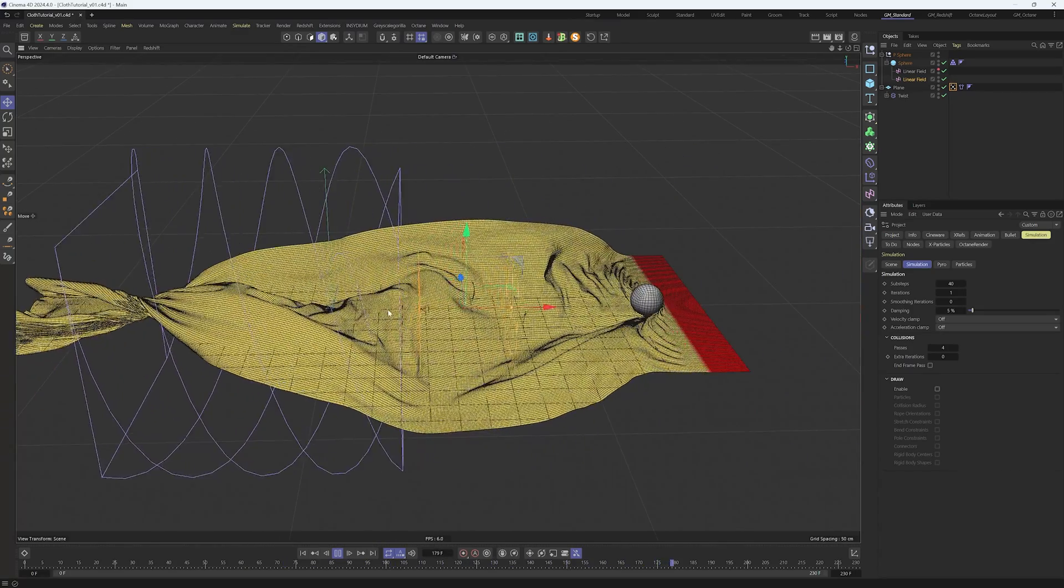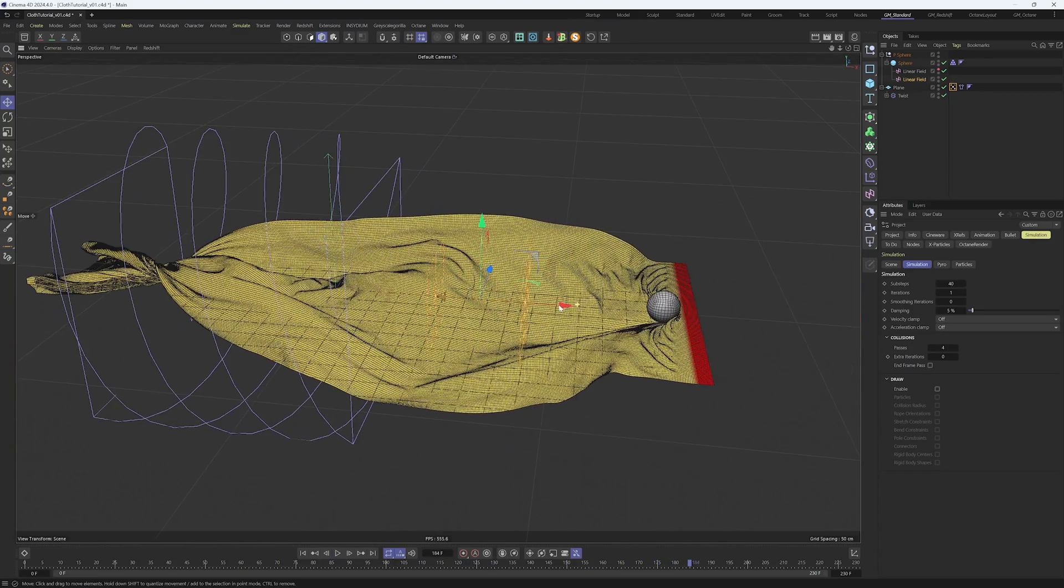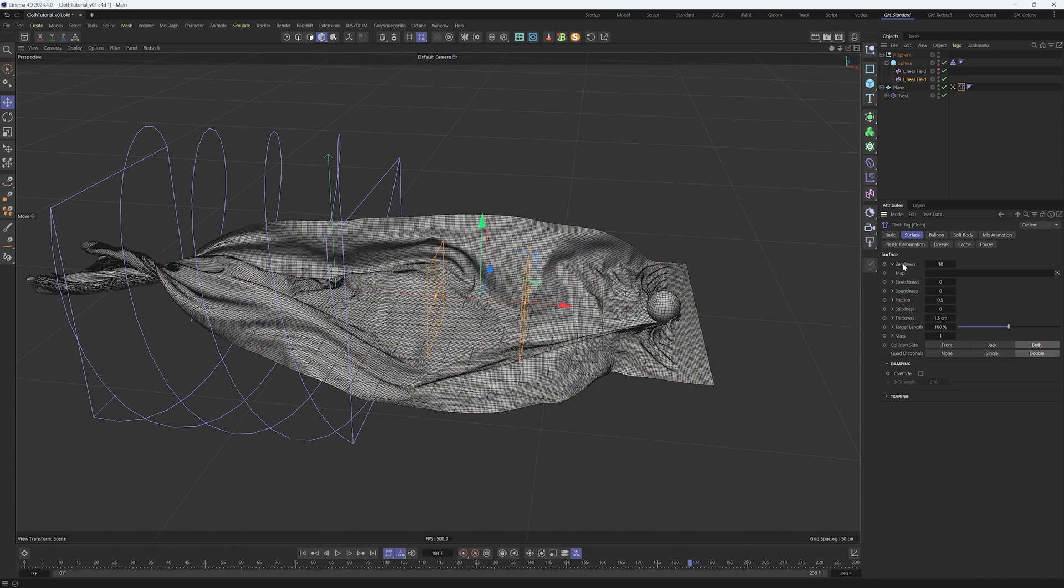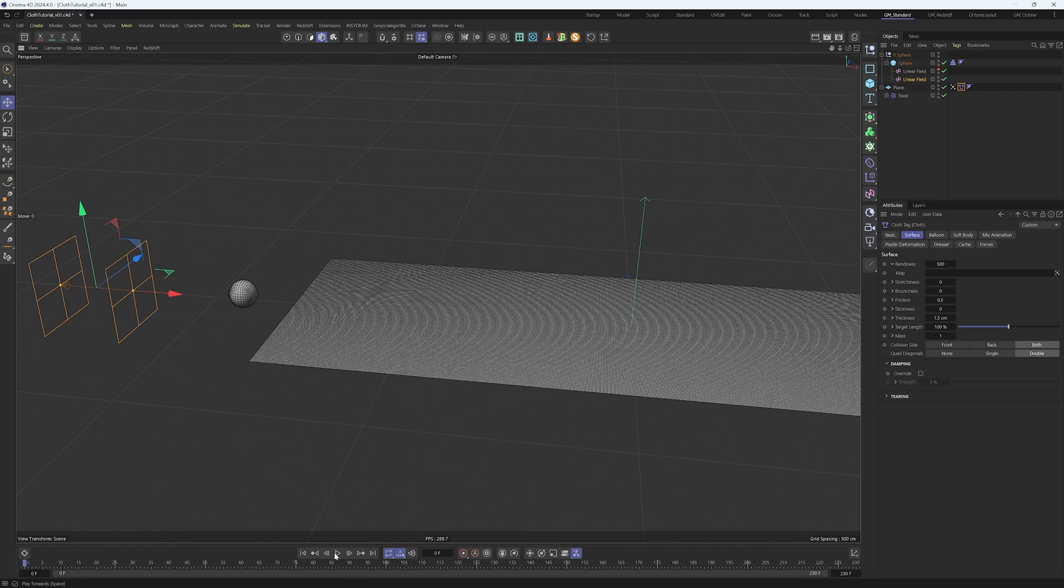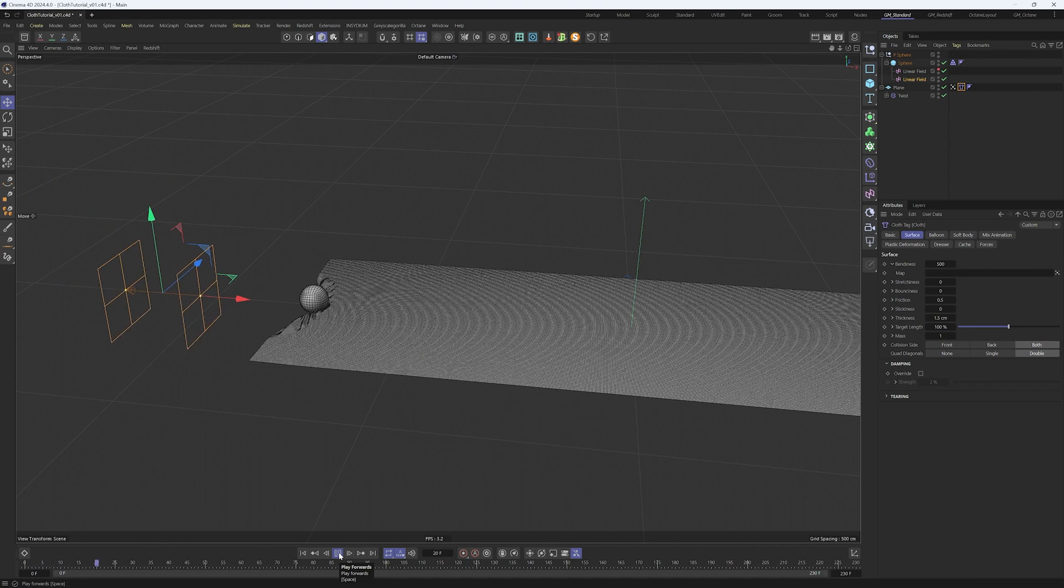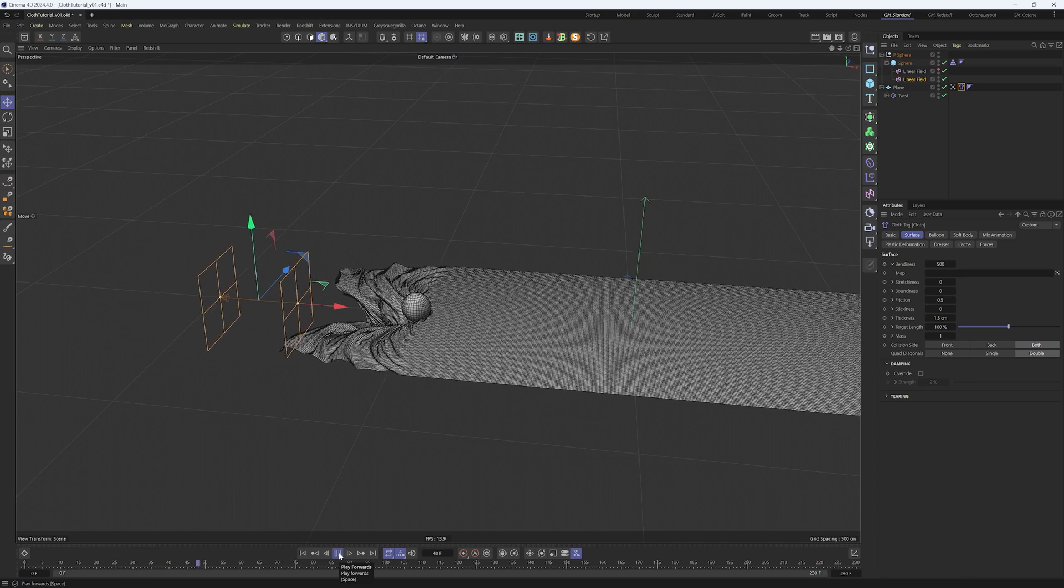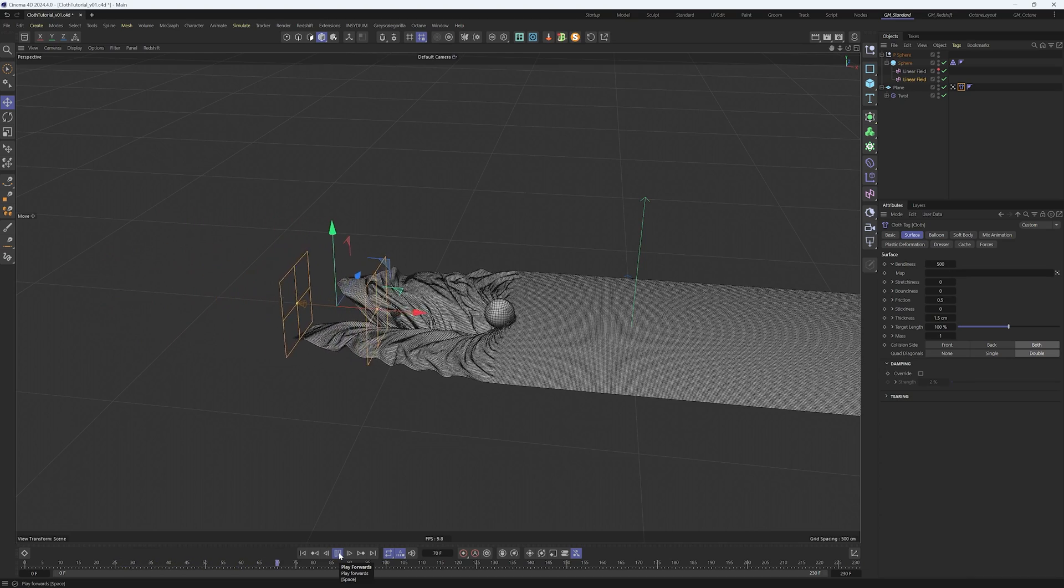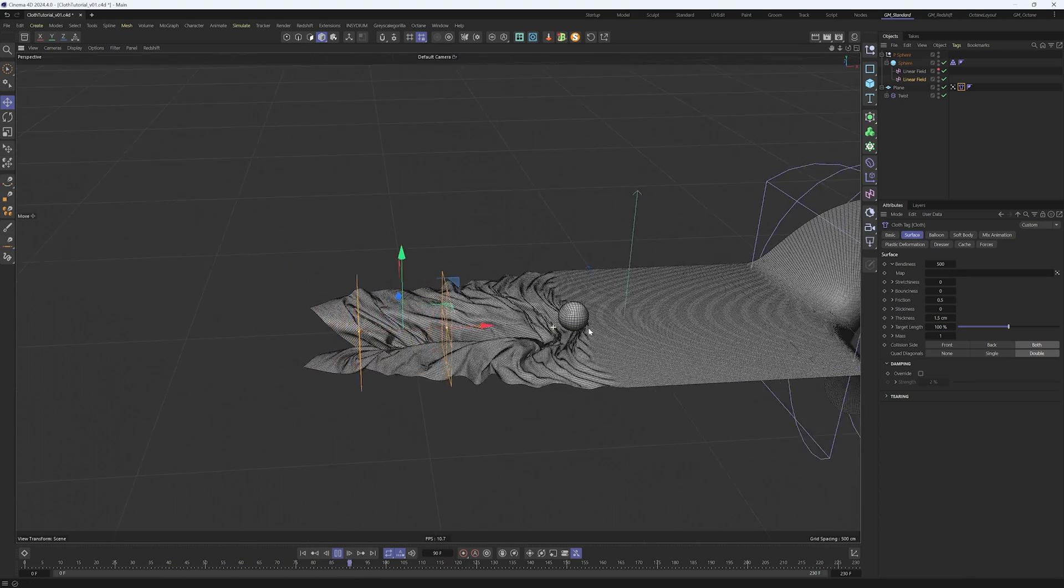We can increase the detail in the animation if we go into the cloth tag and surface and increase the bendiness. This will give us more wrinkles without increasing the polygon count. Put 500 on it, it's a fairly high number but it will help us. As you can see now, the animation is looking way more detailed and it's pretty good.